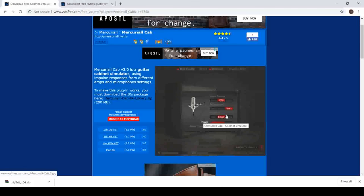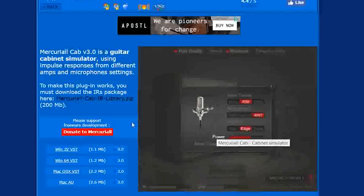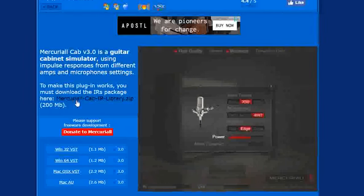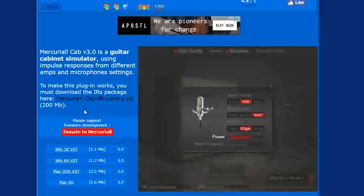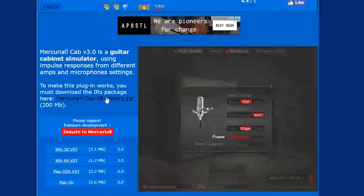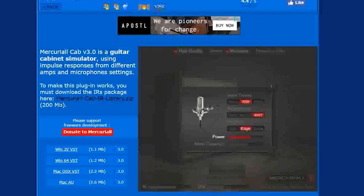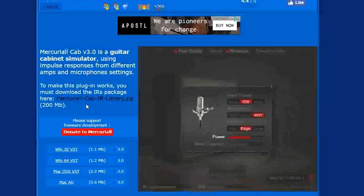First, you have to download the Mercurial Cab IR Library here. Now, what this is, it is basically where all the simulated sound for the cabinet are stored. So first, you have to download this. It's 200MB, so it might take a couple of minutes for you to download.